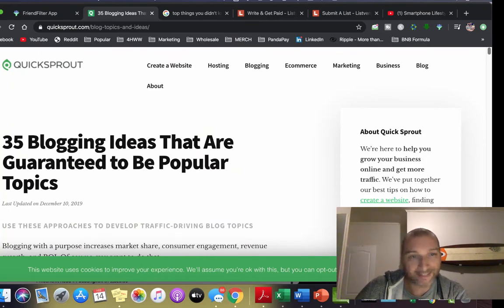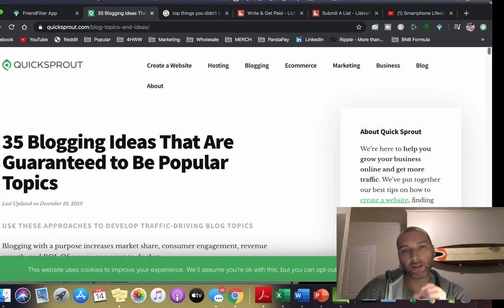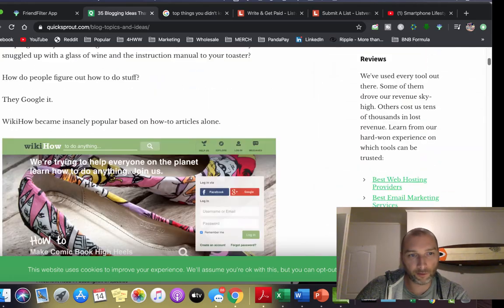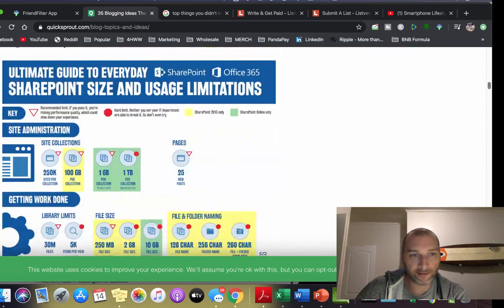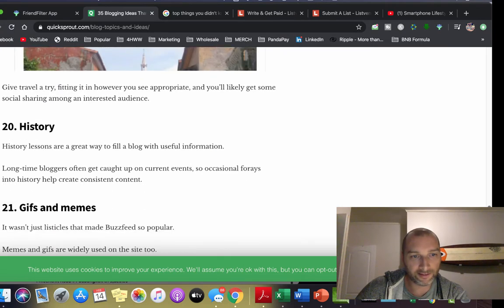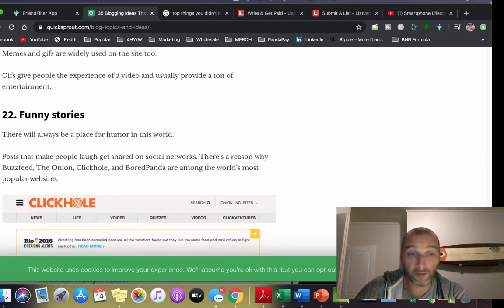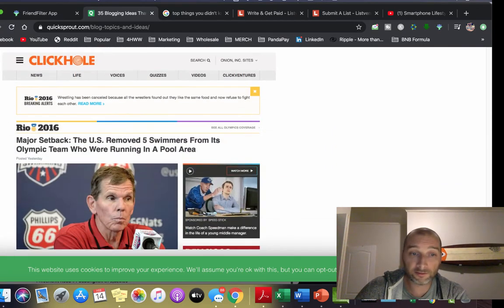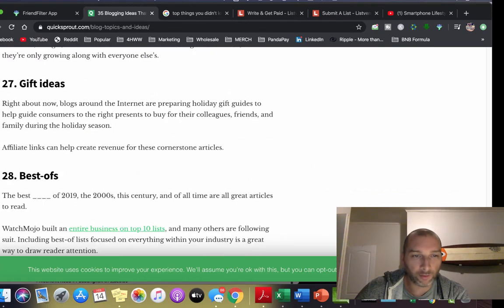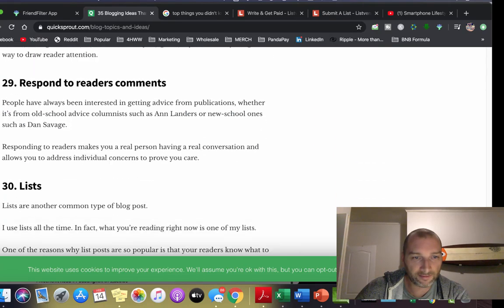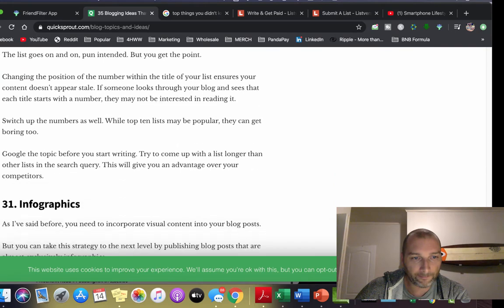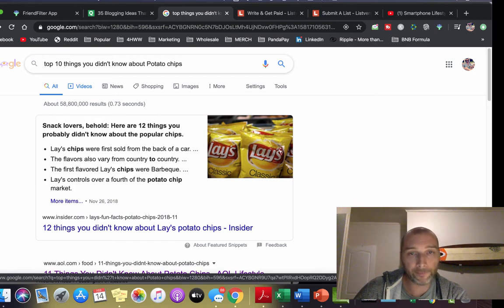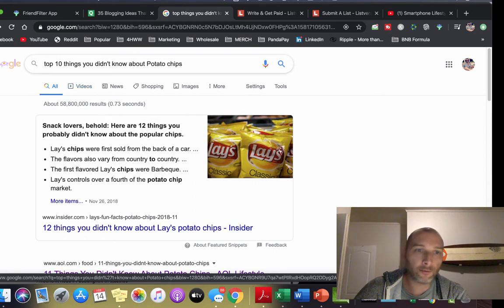You want to find a popular topic. How-to guides, travel, history, gifts and memes, funny stories - basically you just want to choose one. I found one earlier that's actually quite funny: potato chips. Who doesn't like potato chips? Everybody likes potato chips.